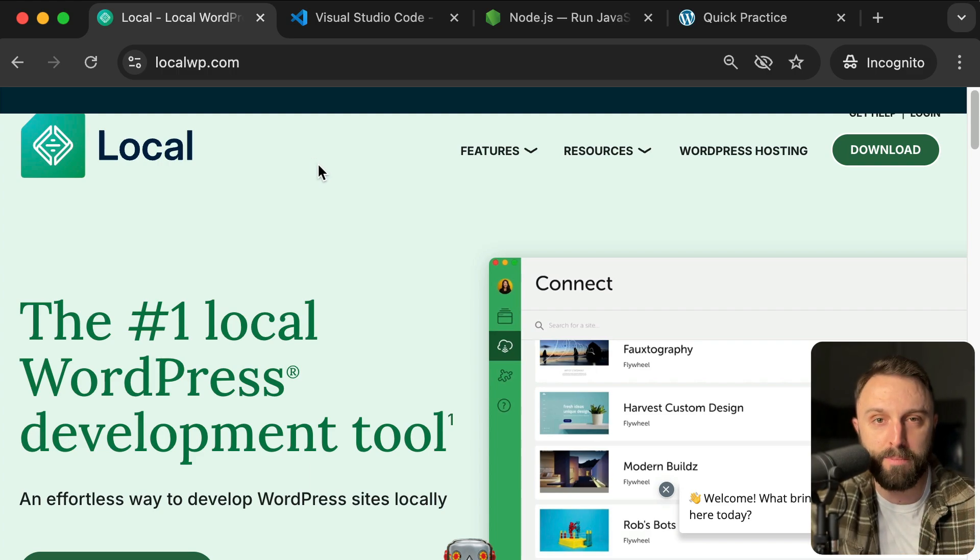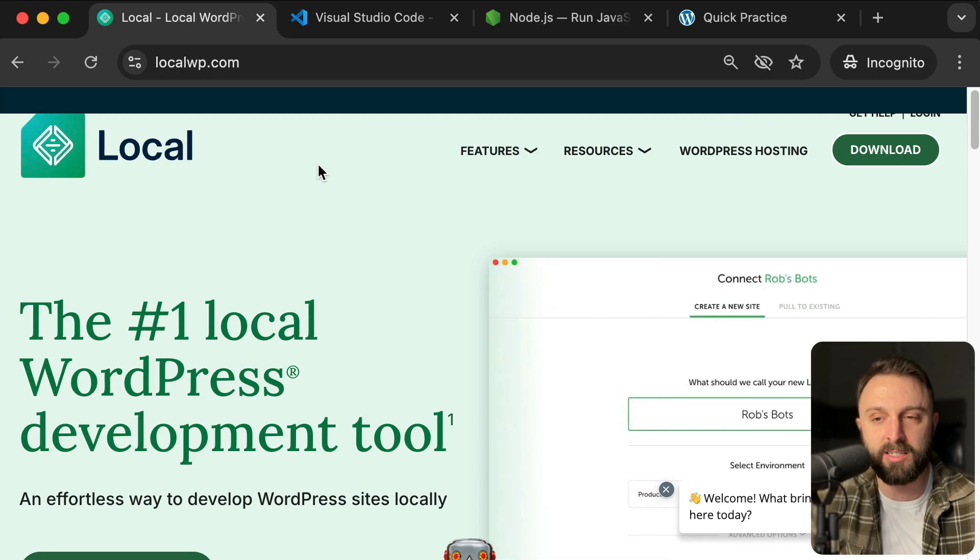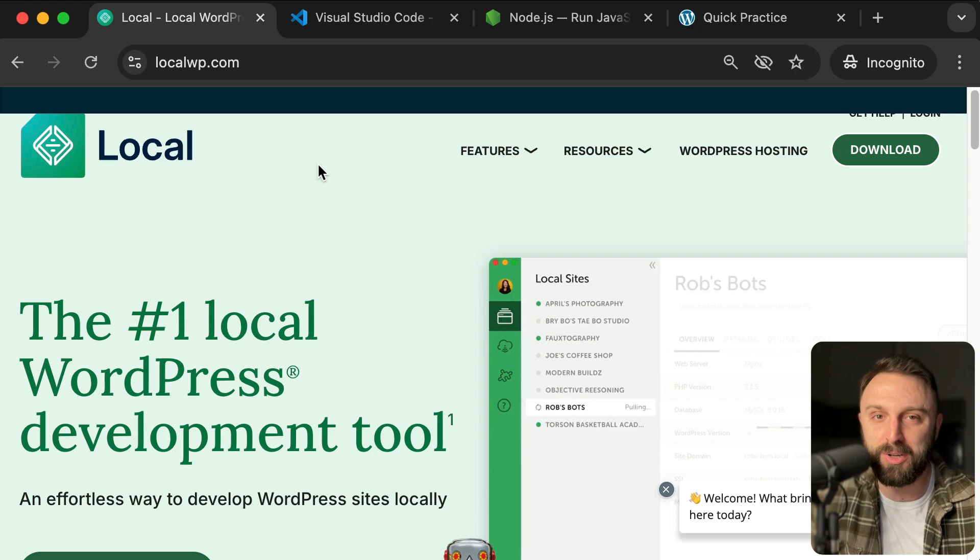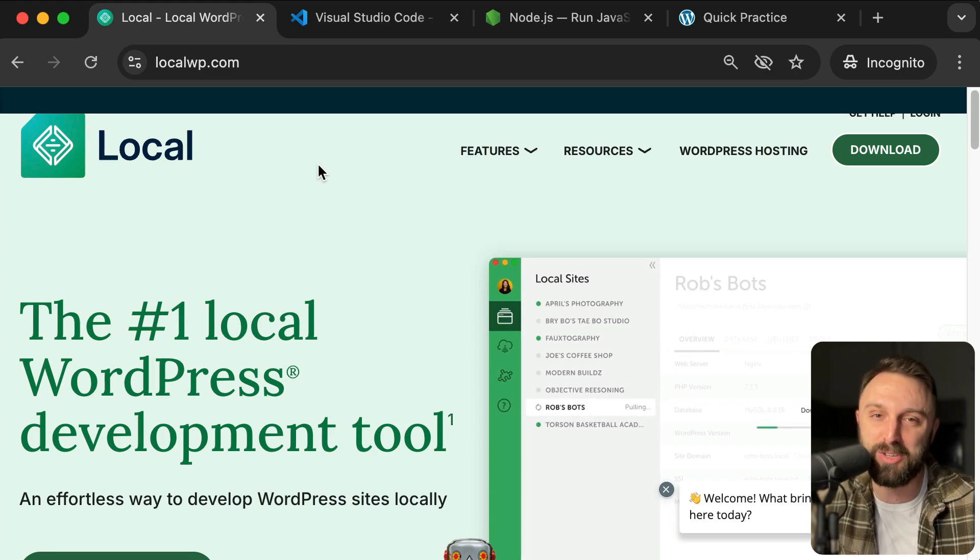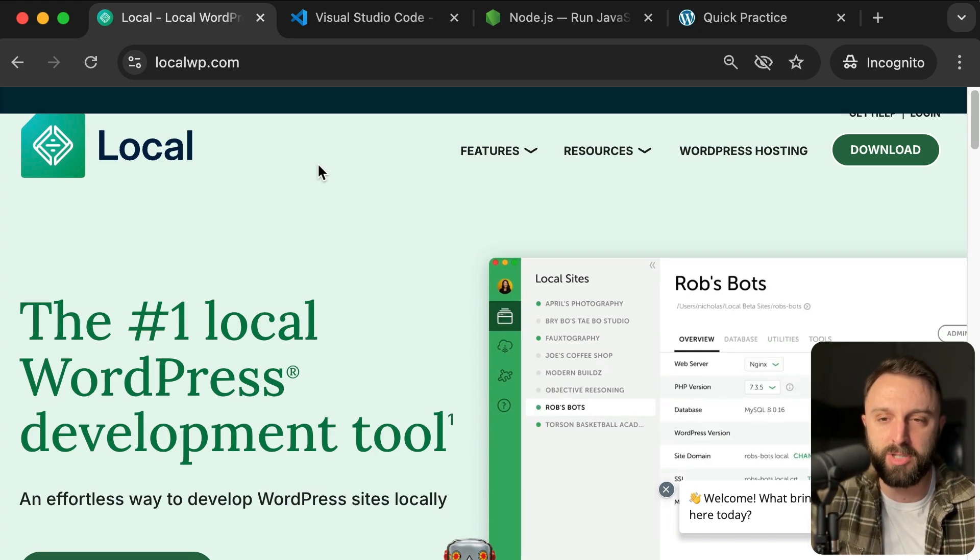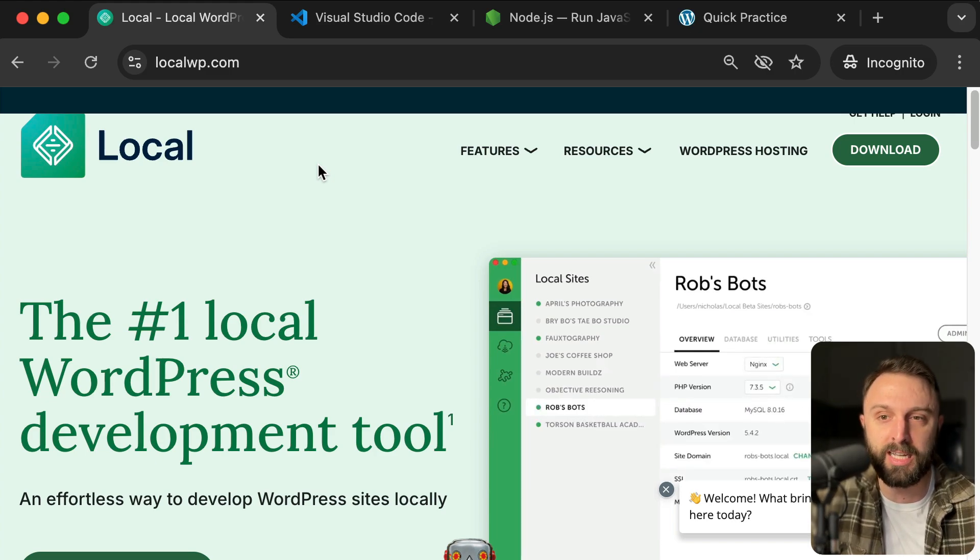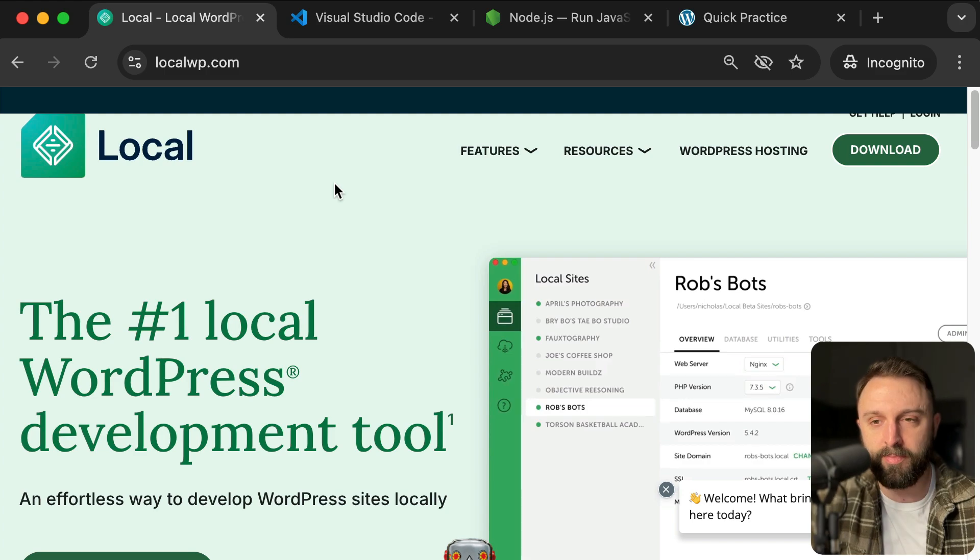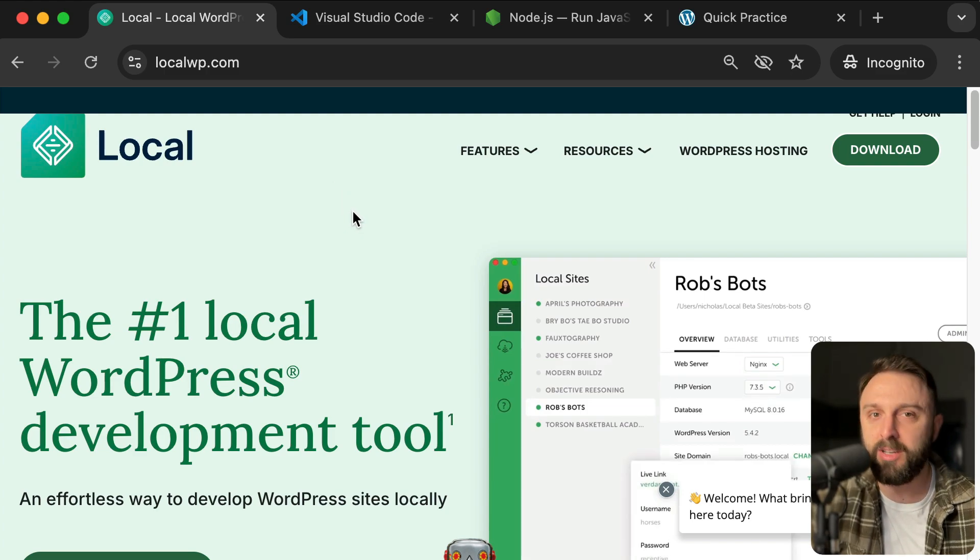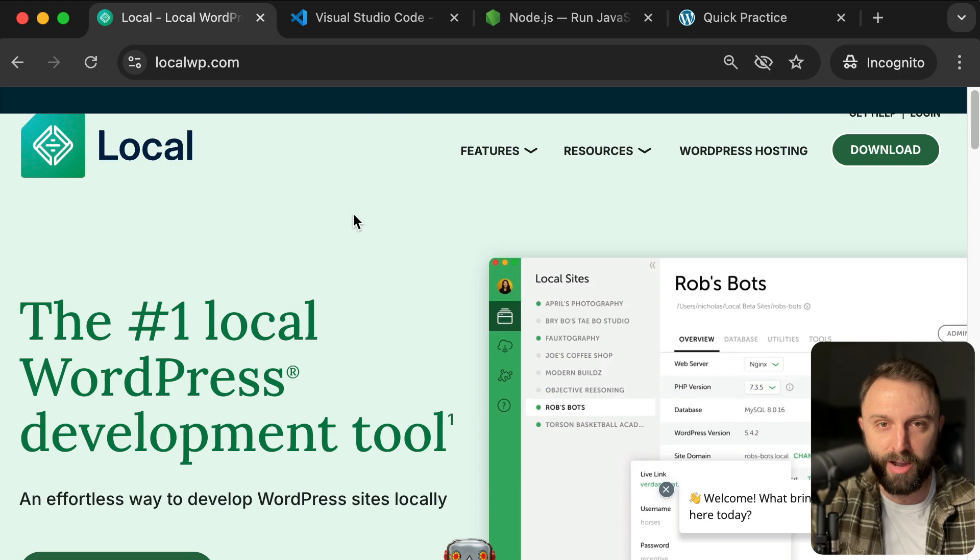It creates a copy of WordPress that only exists on your personal private computer. It's like a private sandbox that you can test and make as many mistakes as you want on because no one else can see it. Only you can see it. So you can spin up 10, 20, a hundred, 200 different sites locally. They only exist on your computer and you're free to experiment.